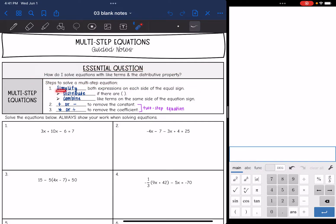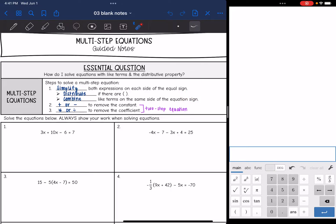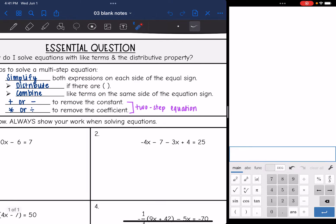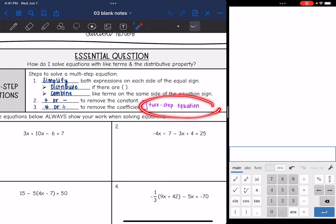The first thing we want to do is simplify both expressions on each side of the equal sign. An equation is when you have something set equal to something, and you need to check both sides to see if they are simplified — we're going to treat them like two separate expressions first. We will distribute if there are parentheses, then combine like terms on the same side of the equal sign. Once we get to that point, it'll be a two-step equation: add or subtract to remove the constant, then multiply or divide to remove the coefficient.